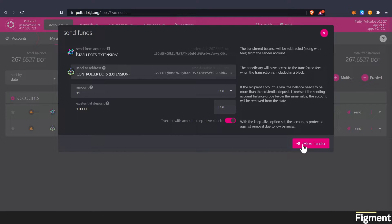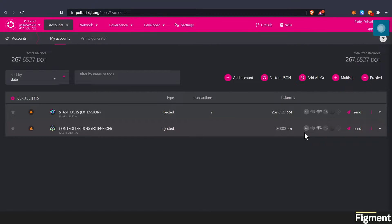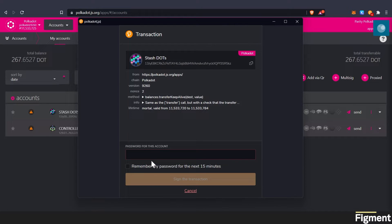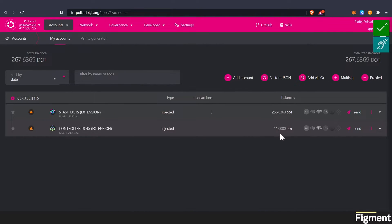We're only using the controller account, which is an awesome level of security there that I really appreciate polkadot doing. They're almost forcing you to be extra secure. So we'll go ahead and make the transfer. We will sign and submit. Extension here will pop up. We can review. And then we can input our password. And there we go. Now it's through. And now we're all set up and ready to stake.